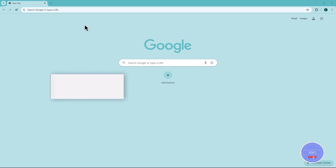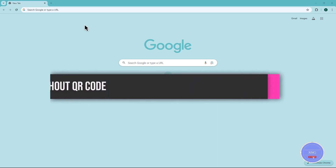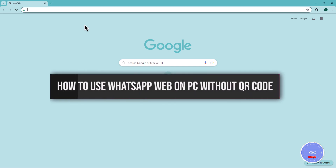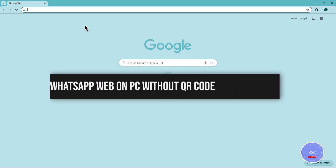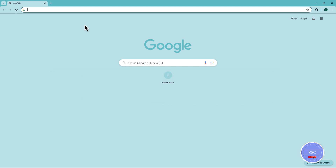Hello everyone. In this video tutorial, you will learn how to use WhatsApp Web on your PC without any QR code. So, let's dive right in.